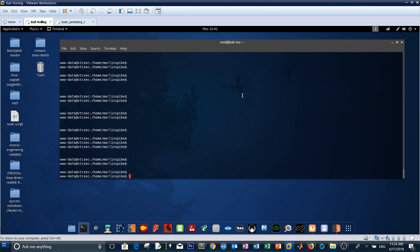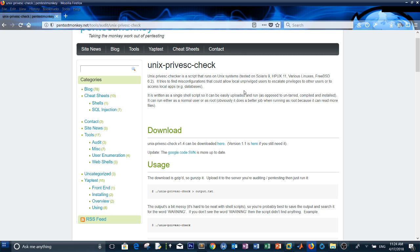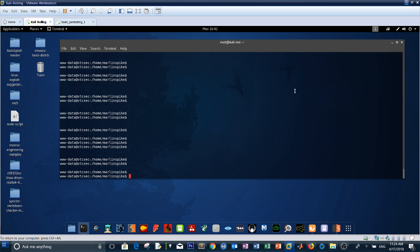Now we need to escalate our privileges. One approach is using the UNIX Privilege Escalation Check script, which checks for privilege escalation vectors on the machine and displays the ways you can escalate. Before downloading the script, let's first try this manually through Metasploit's post-exploitation modules.